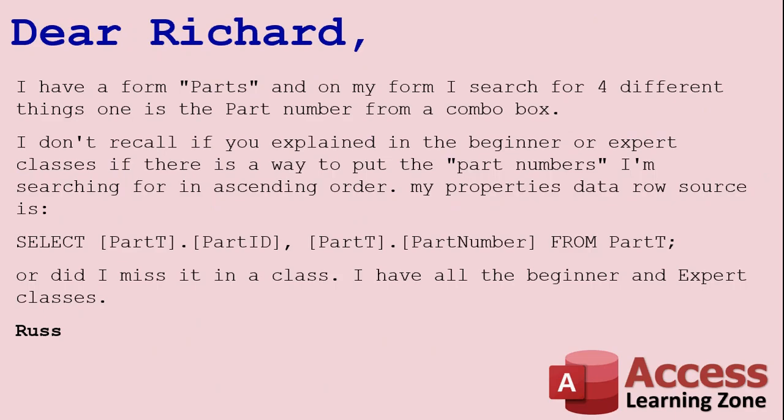Today's question comes from Ross. It says, Dear Richard, I have a form Parts, and on my form I search for four different things. One is the part number from a combo box. I don't recall if you explained in the beginner or expert class if there's a way to put the part numbers I'm searching for in ascending order. My properties data source is SELECT [PartT].[PartID], [PartT].[PartNumber] FROM PartT. Or did I miss it in class? I have all the beginner and expert classes, Russ.